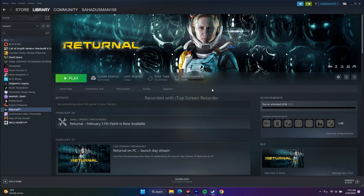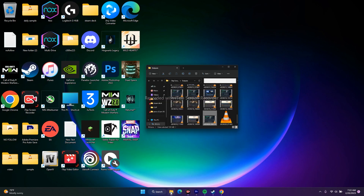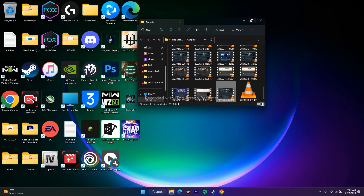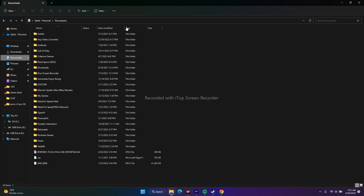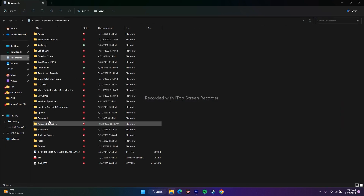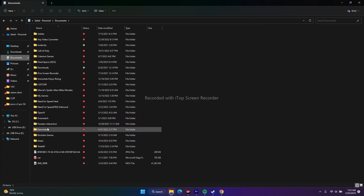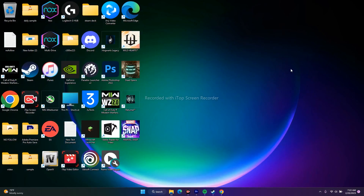The next step is to delete the saved game files. Go to This PC, open Documents, and if there is a Returnal folder there, delete it. Then go back and try to play the game from scratch.